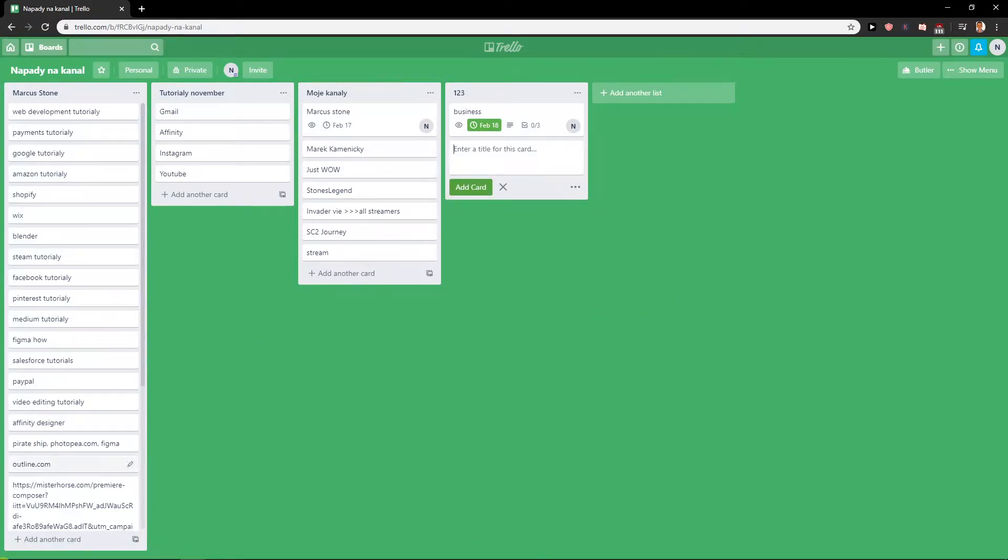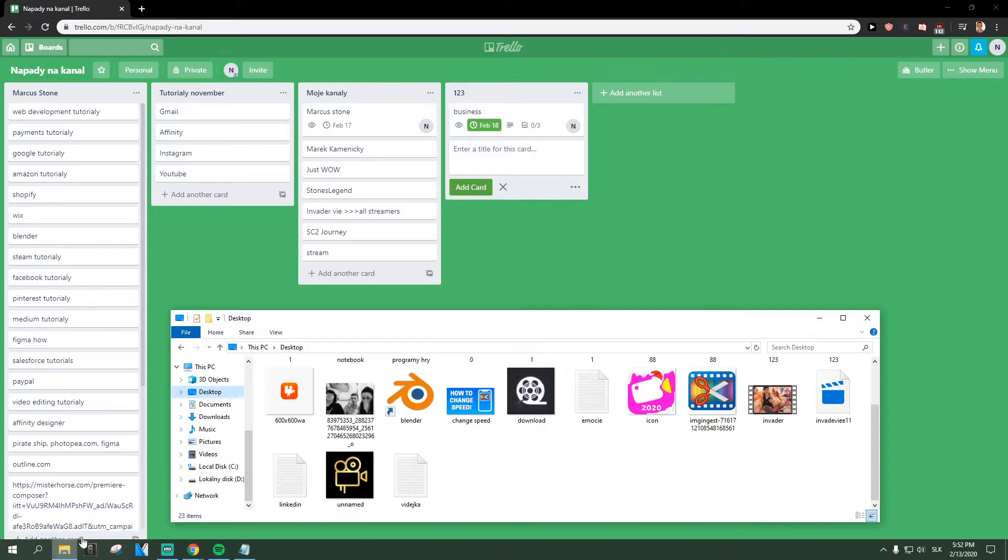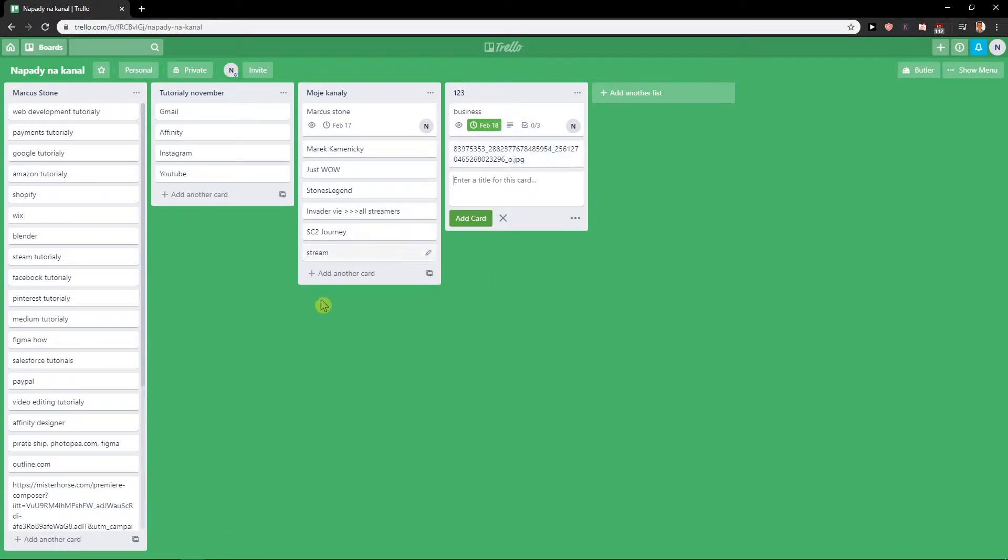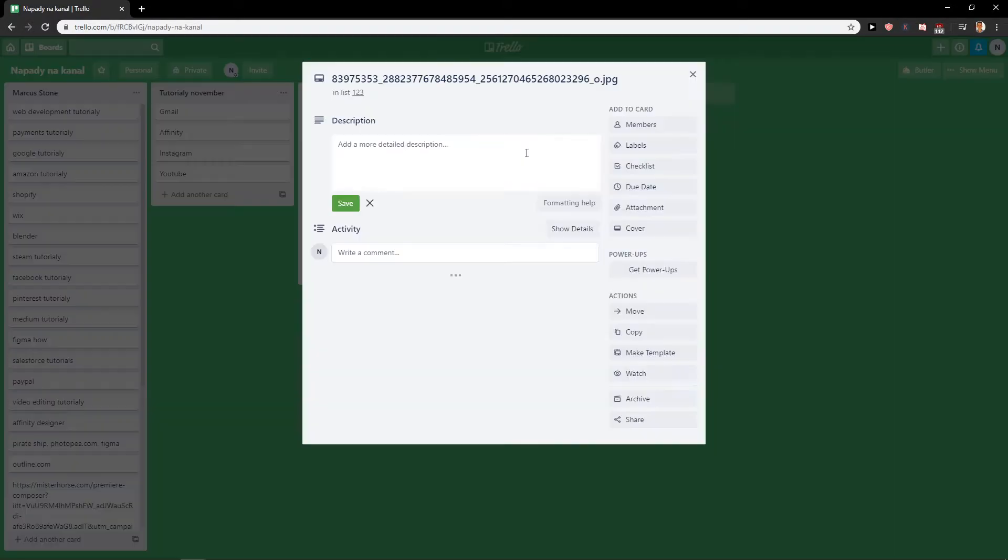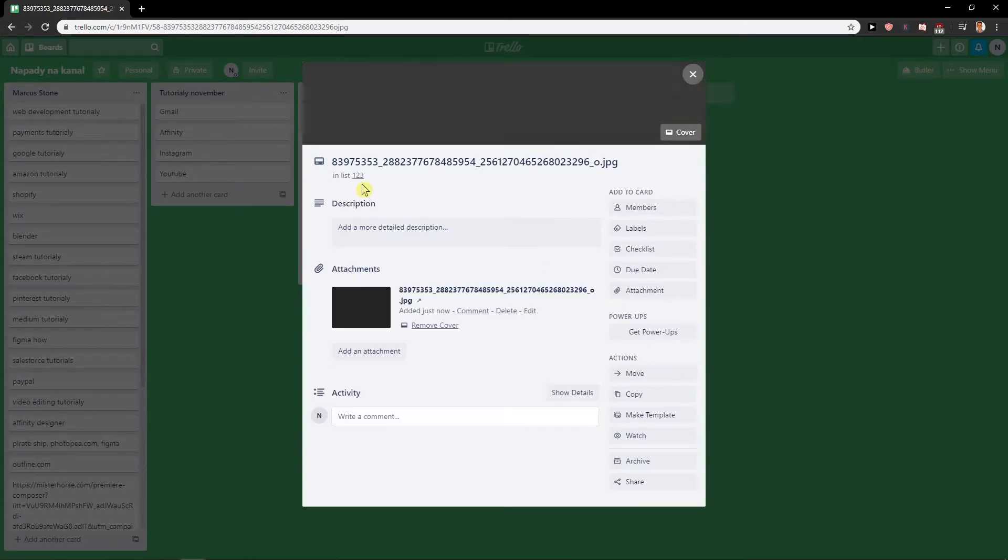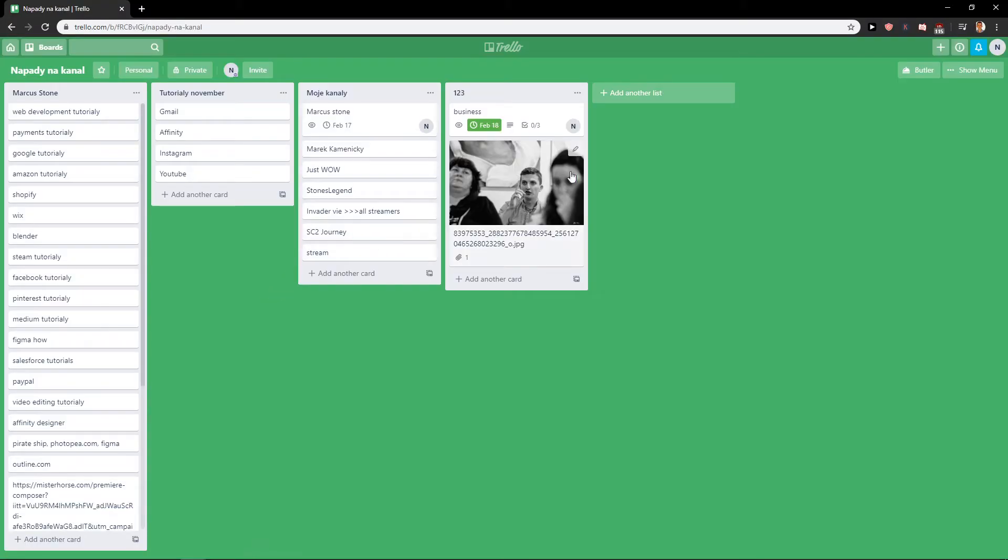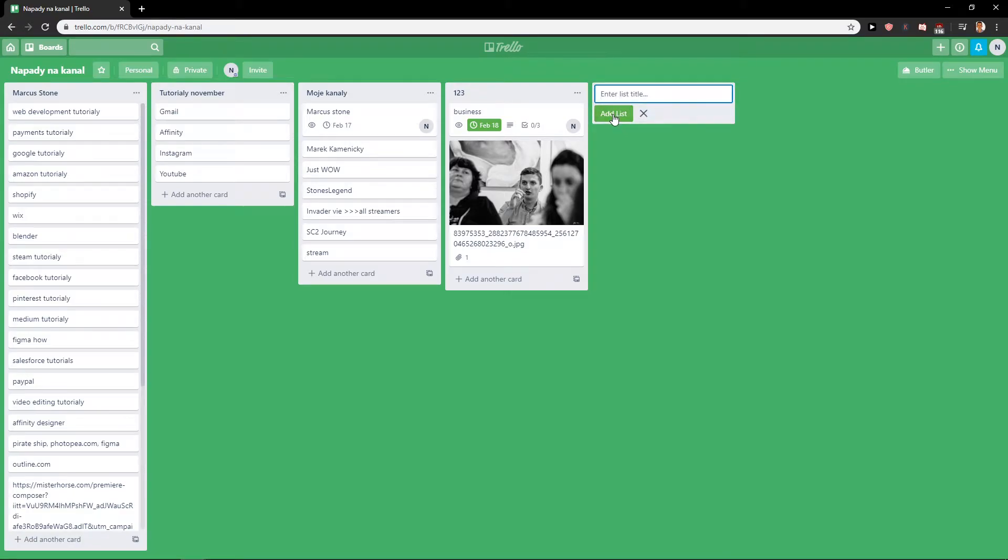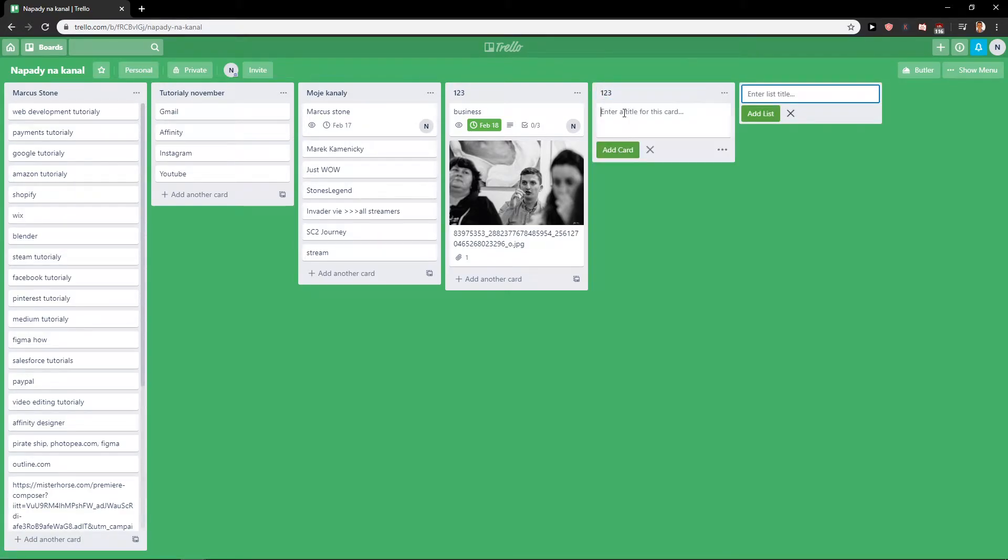So the first thing you want to do is find a photo in your folder. I know mine here, and just paste it here. You just wait for it and voila! Let's go with the same thing, 1-2-3, add to the card.